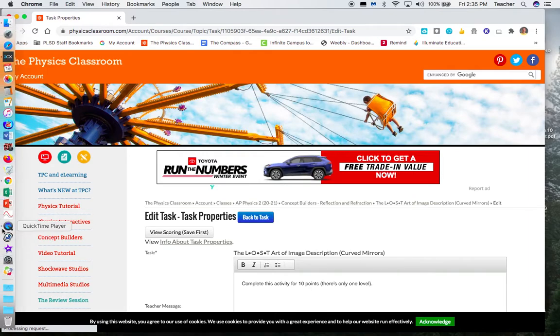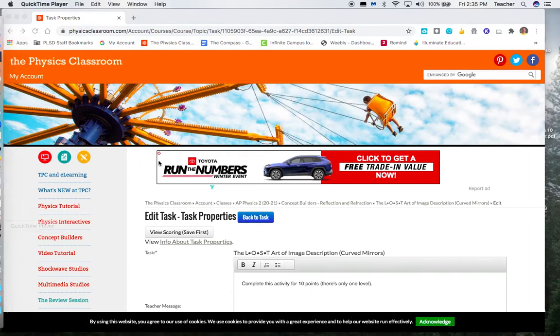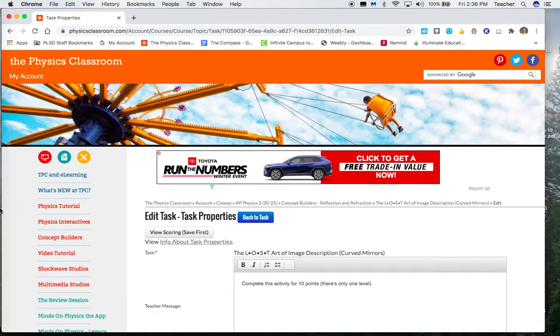Again, your screens look a little different, so hopefully this makes sense. Sure, I'll accept the cookies.